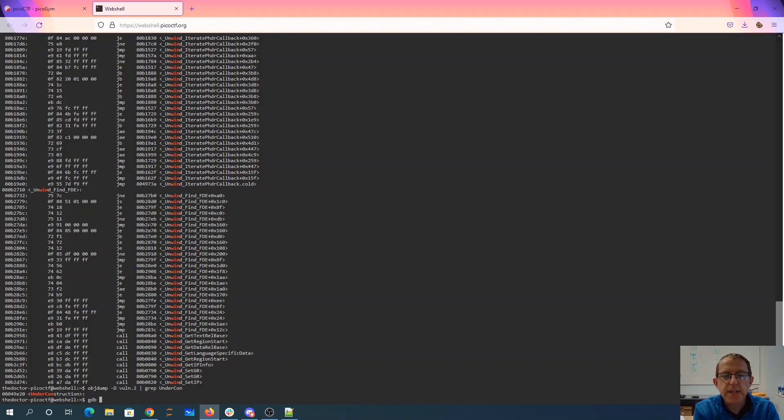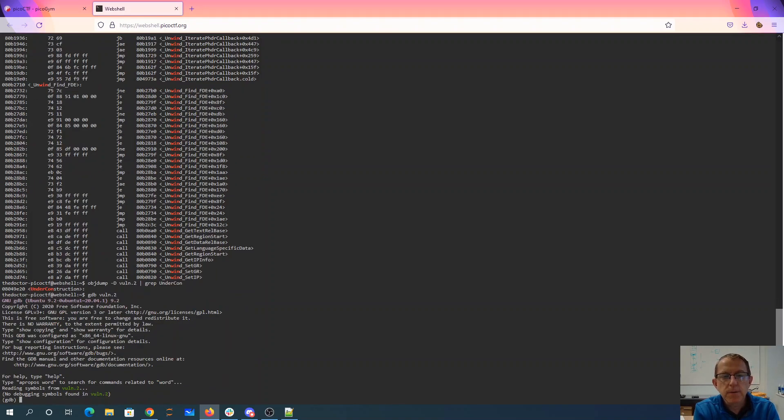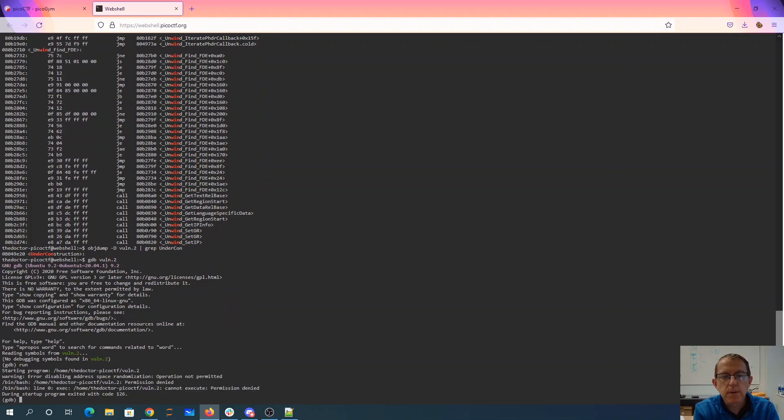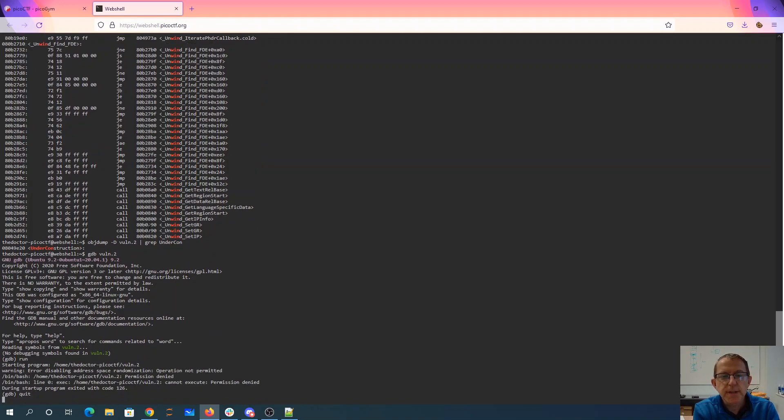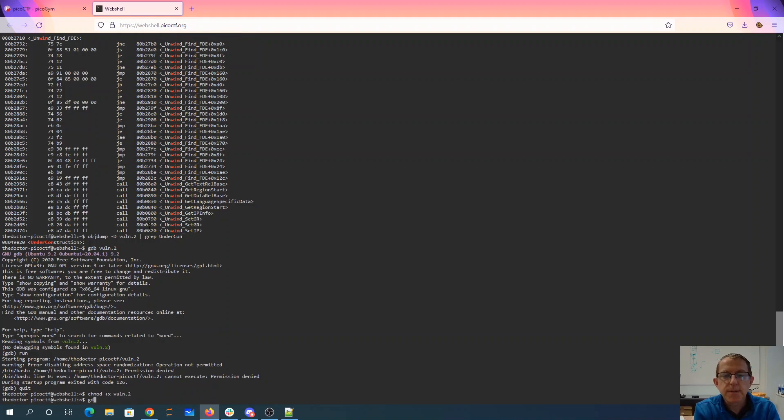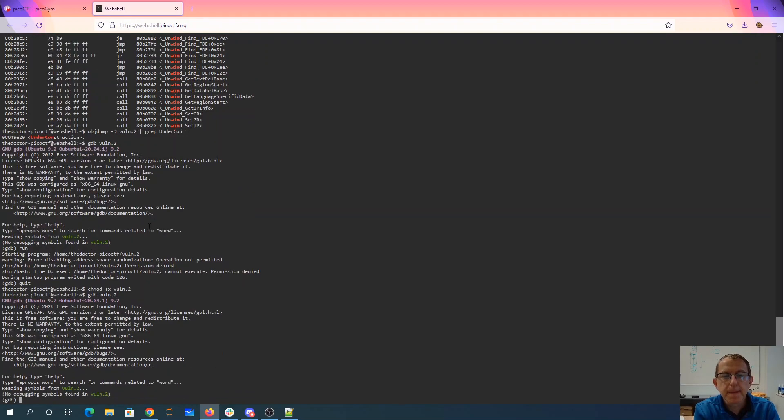Let's just do this. We'll do gdb.ln.2. Actually, I'm going to write, so I need to add execute permissions to that executable. And we'll go ahead and run it.